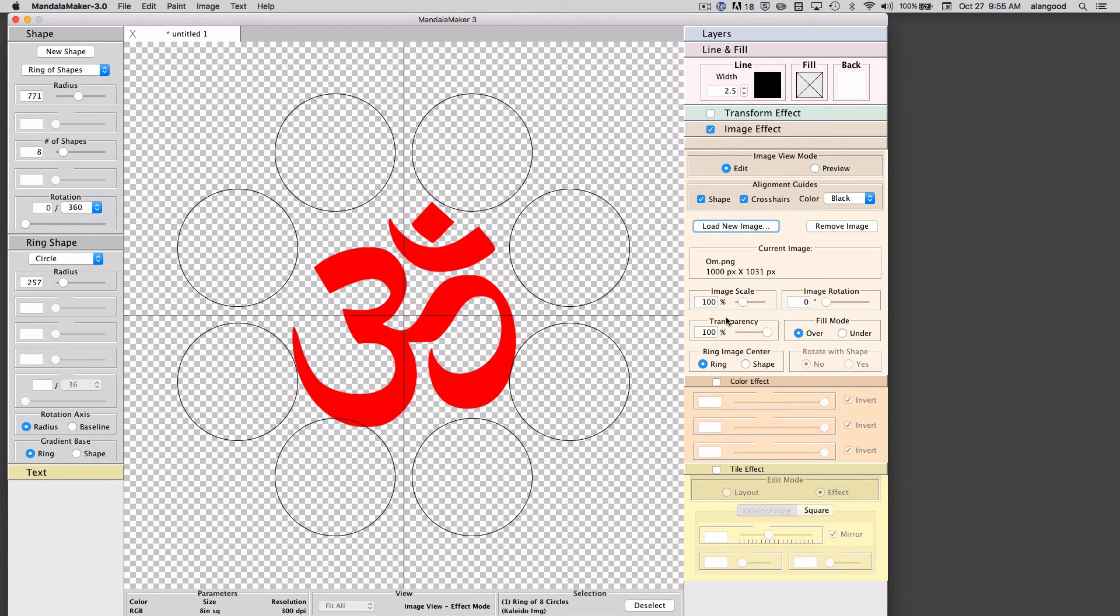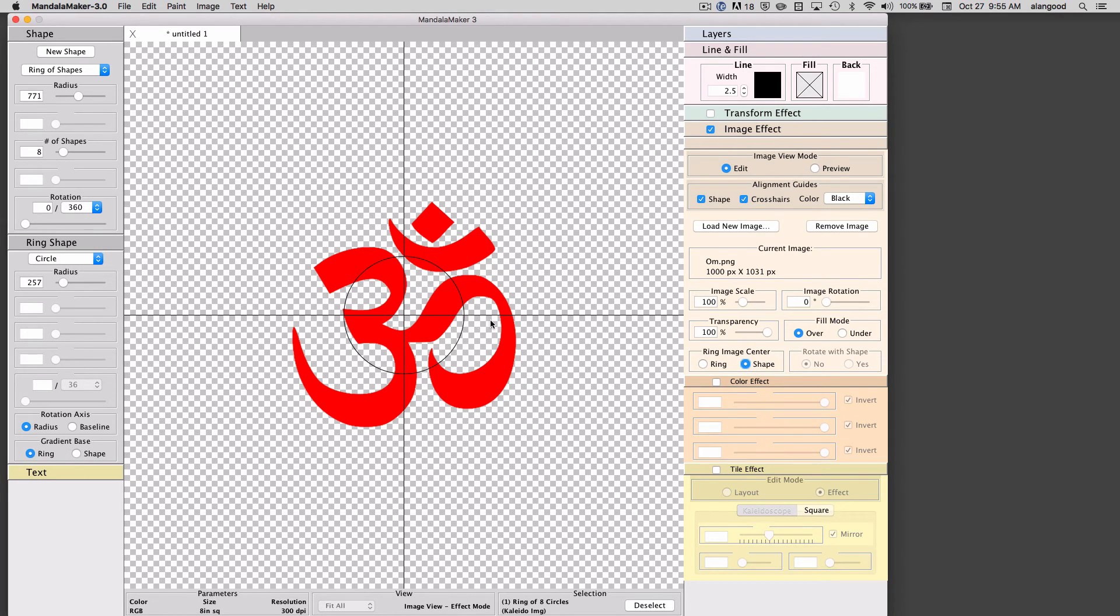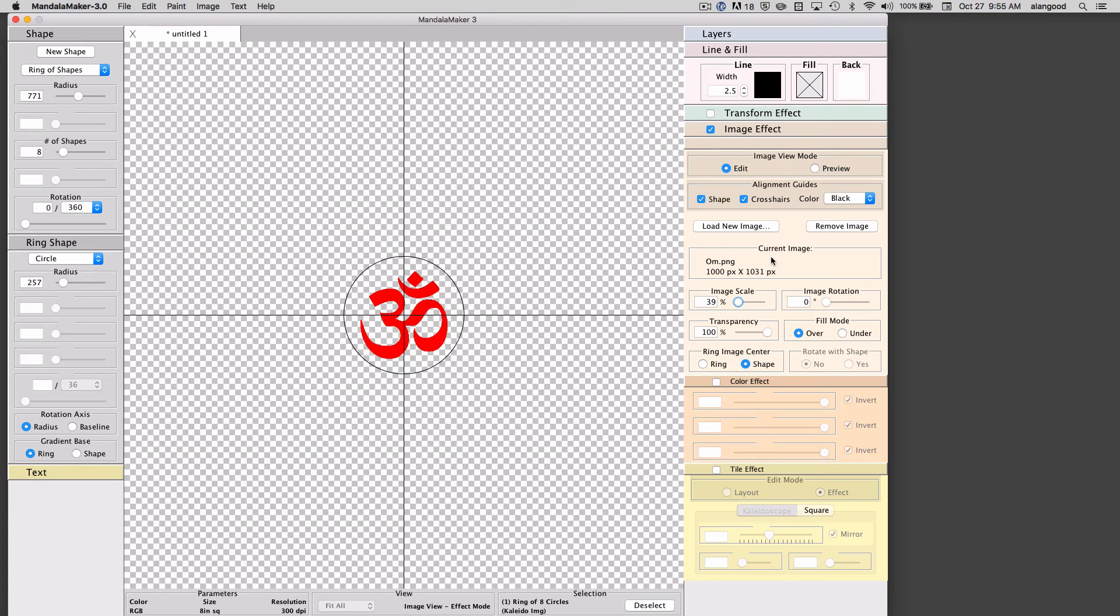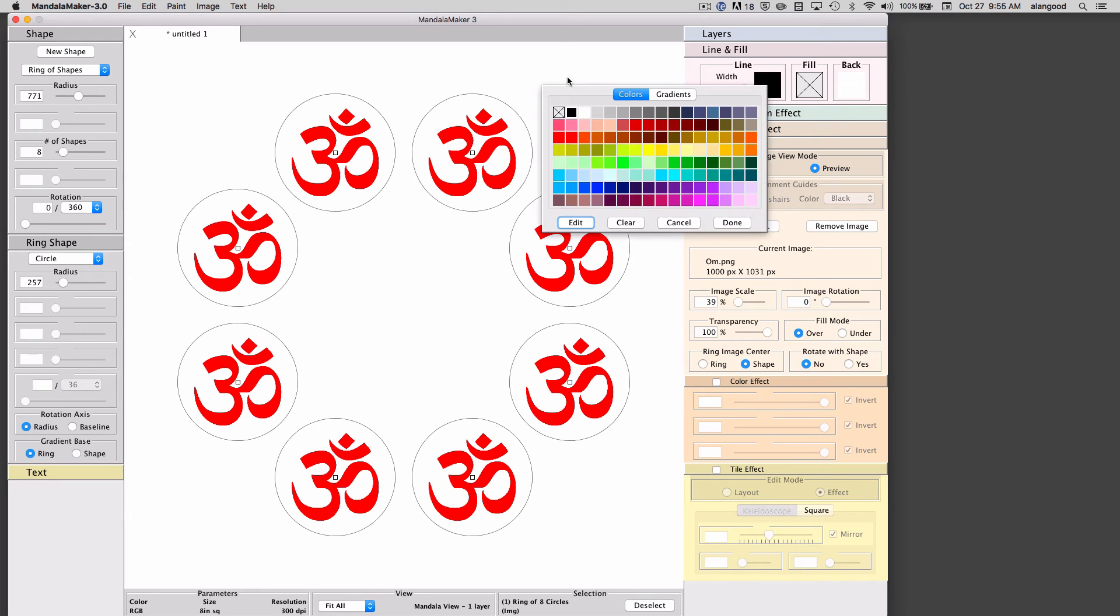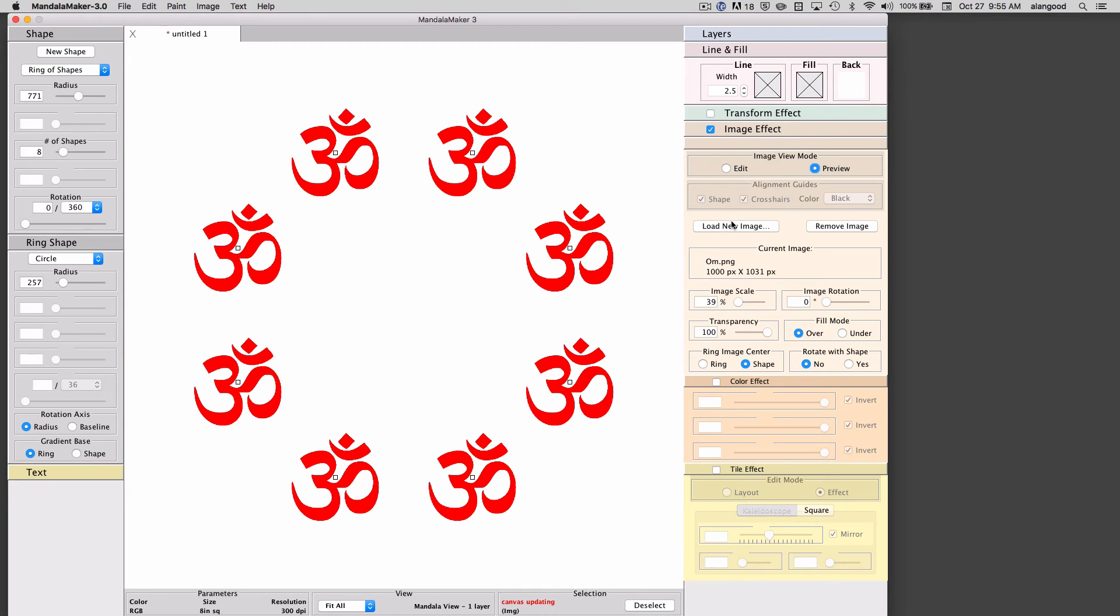I'm going to select the shape mode so that I'm going to simply put this ohm inside of each of my circles. I'll adjust the scale so that it fits. I'll now go back to the preview mode. You can see that I've put that ohm in all of my circles. Now I can get rid of the line of the circle and now I just have a ring of ohms.